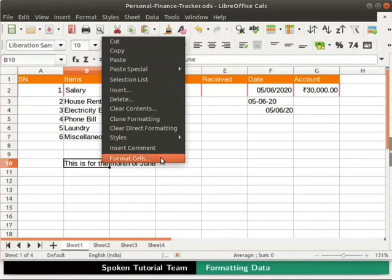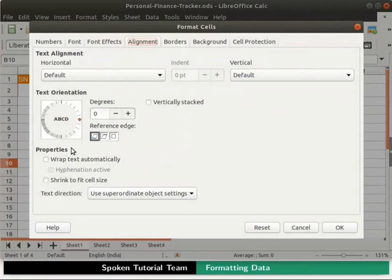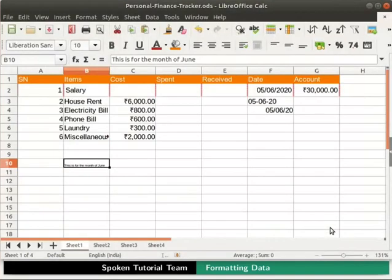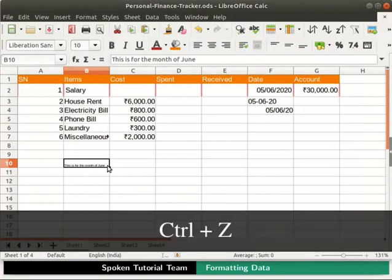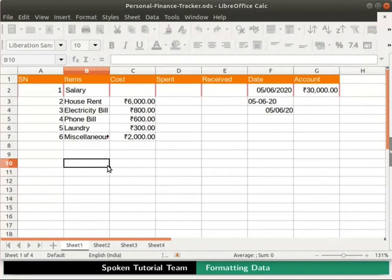Format Cells dialog box opens up. Go to the Alignment tab. Under the Properties section, click on the Shrink to Fit Cell Size checkbox. Then click on the OK button at the bottom of the dialog box. Observe that the entire text inside the cell shrinks and fits within the cell. It adjusts itself by decreasing its font size so that the text fits into the cell. Undo the changes by pressing Ctrl plus Z keys together. Then save and close the file.